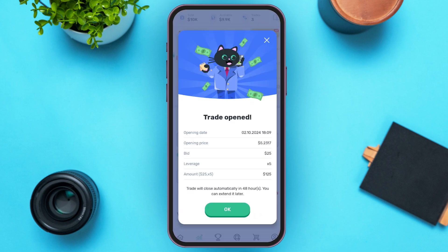Now simply tap on the 'Sell' option. This kind of pop-up will appear — you can see the opening date, opening price, bid, leverage, and amount. The trade will close automatically in 48 hours and you can extend it later.